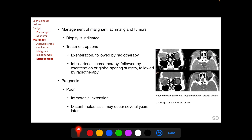Malignant lacrimal gland tumors should be biopsied — the opposite of what should be done for a benign lacrimal gland tumor. The two important clinical features differentiating benign from malignant tumors are duration of history and presence of pain. Treatment options include exenteration followed by radiotherapy, or neoadjuvant intra-arterial chemotherapy followed by exenteration, or globe-sparing surgery followed by radiotherapy.